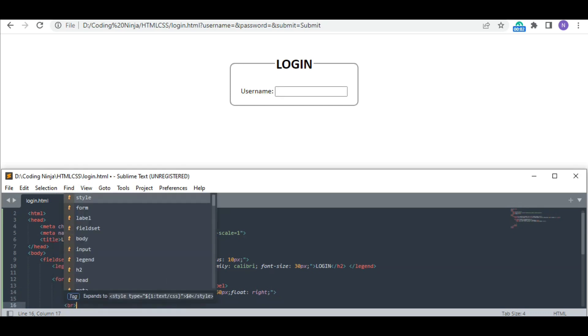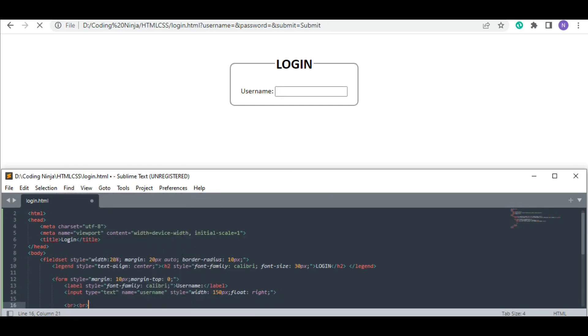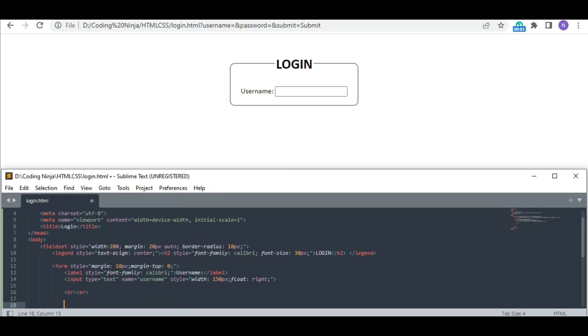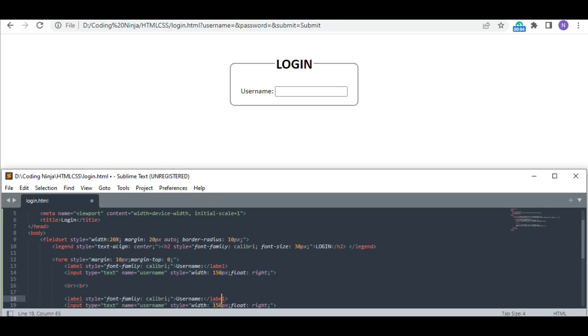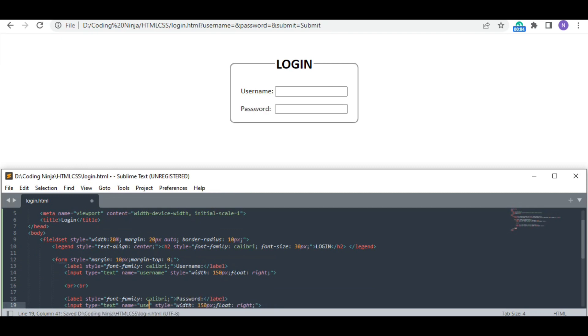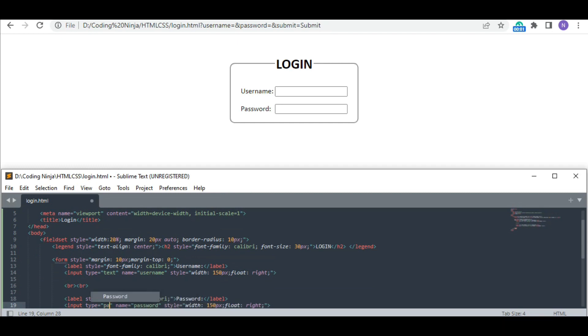Now I am changing to the password section as well, moving on to the next line. Copy pasting the same piece of code—it is going to work for the password section as well, just making a few changes in it. Make sure to change the input type to password.